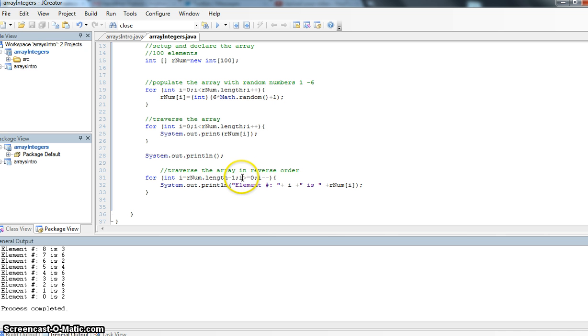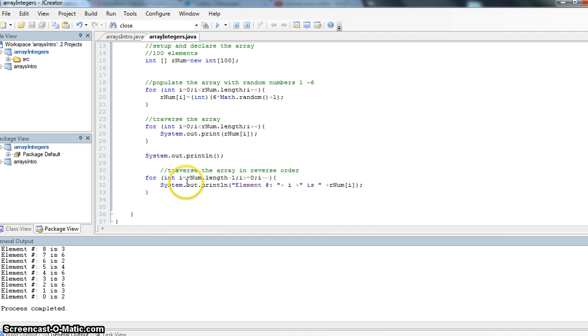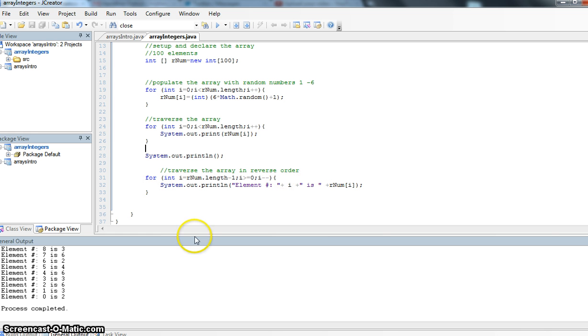We're going to loop as long as i is greater than or equal to 0, and because we're going to go backwards, we want this number to reduce. We have to do i minus minus. What we're doing here in our system.out is I want to actually show you the element number, and I want to show you the value that it has. So let's have a run through this program.